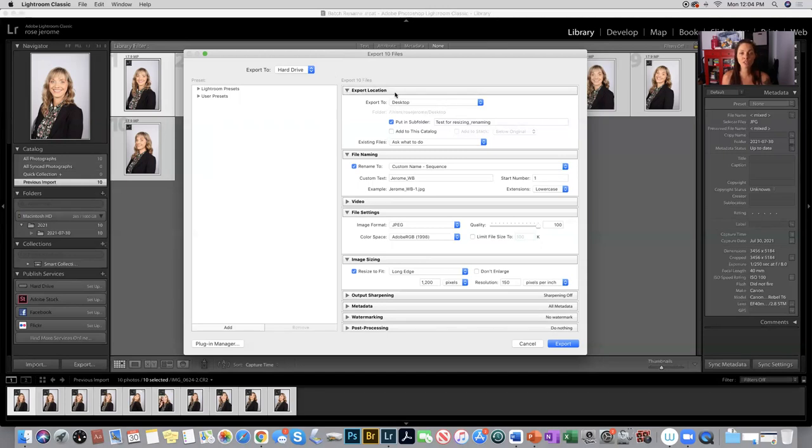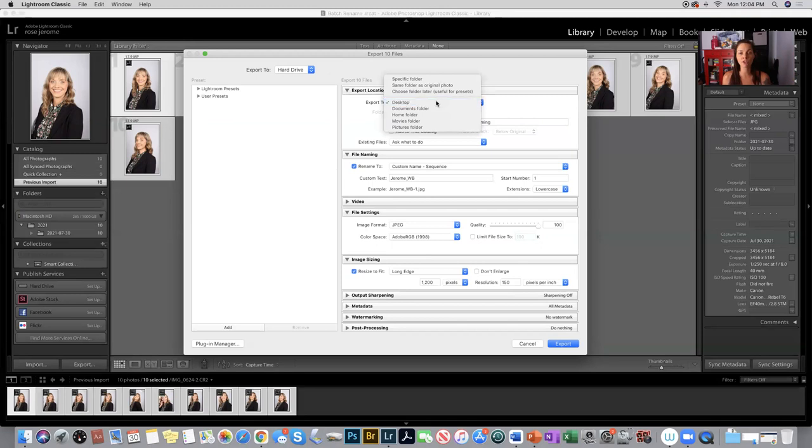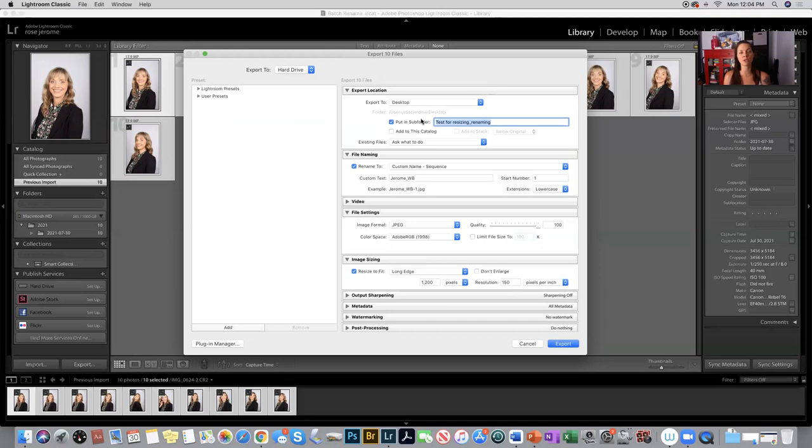The first thing you have to do is decide where these pictures are going to be saved. I'm going to choose desktop, and I'm going to select put in a subfolder that I have named test for resizing renaming.